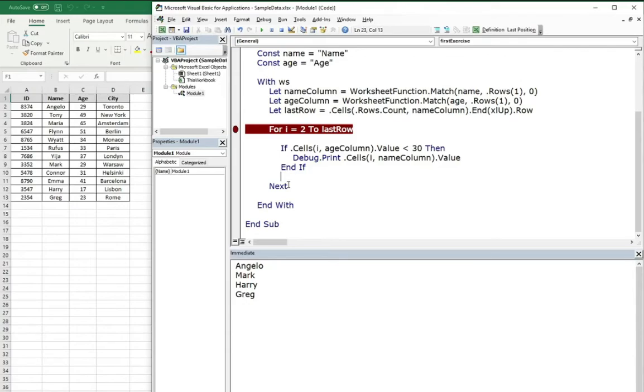This is how you can use for loop to search through the data, through the table, and find your matches.